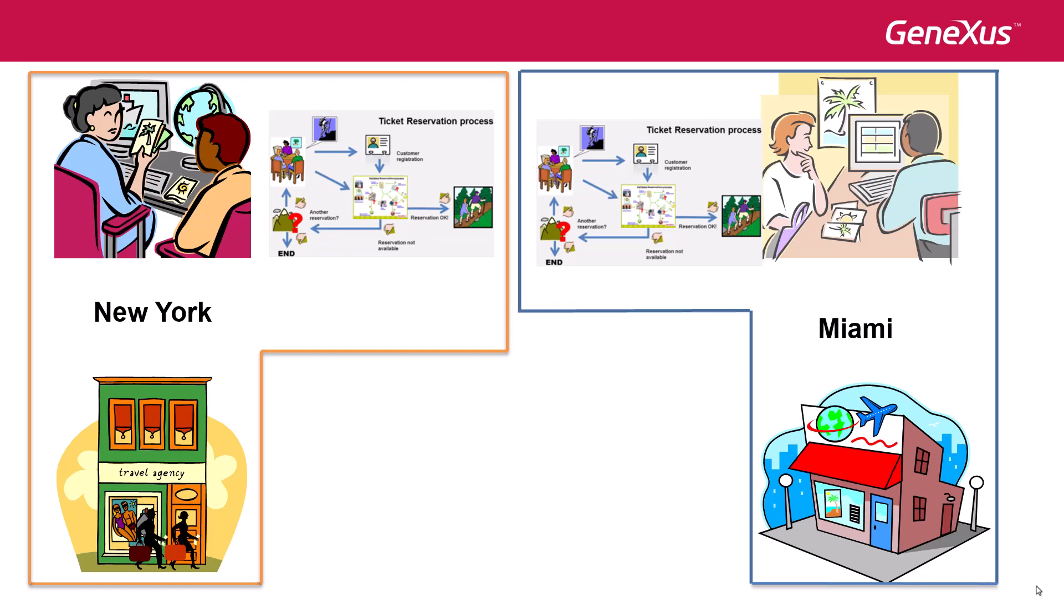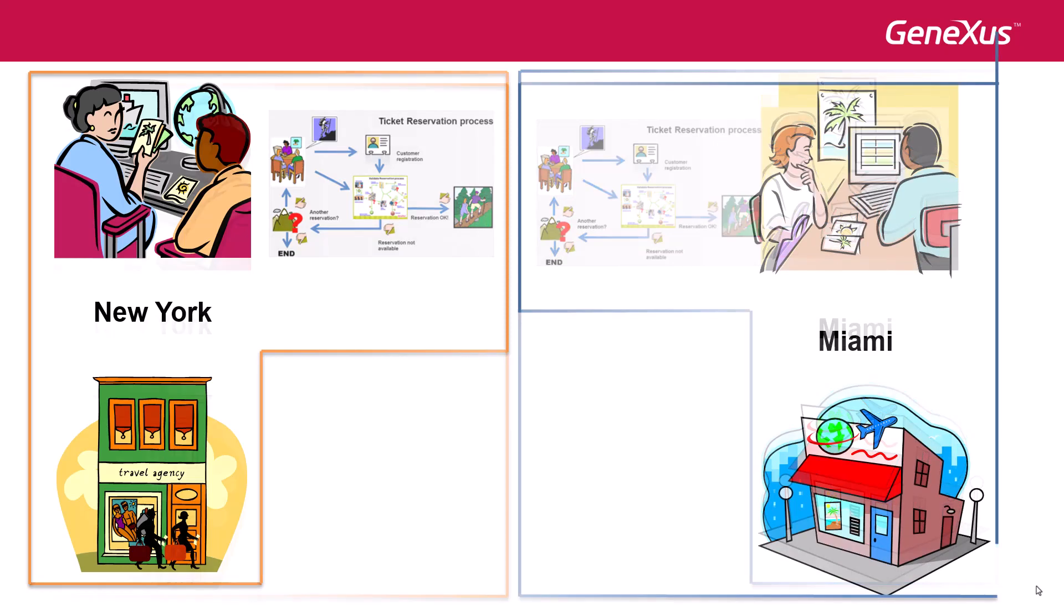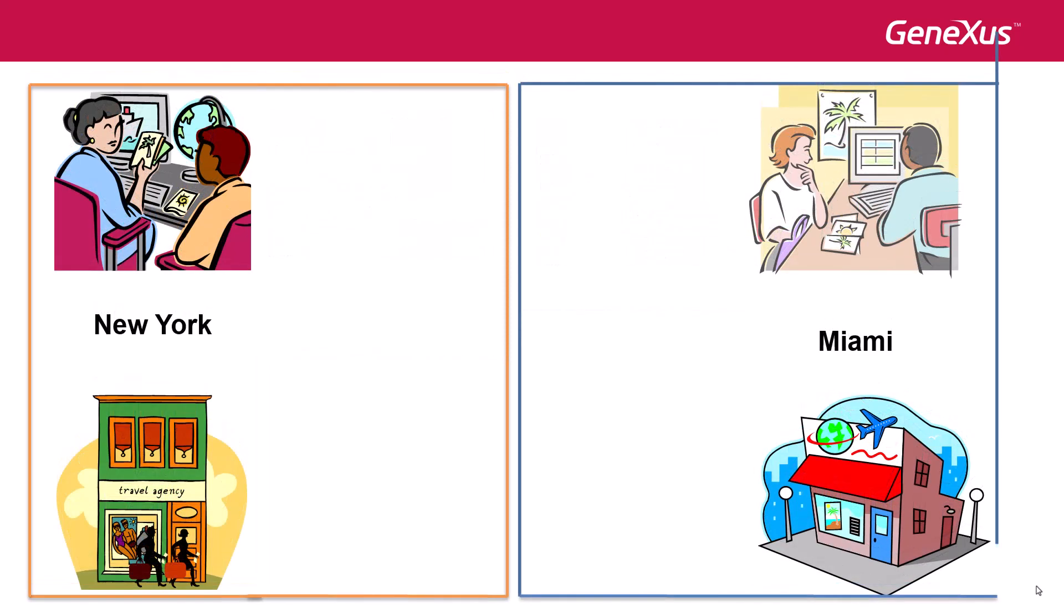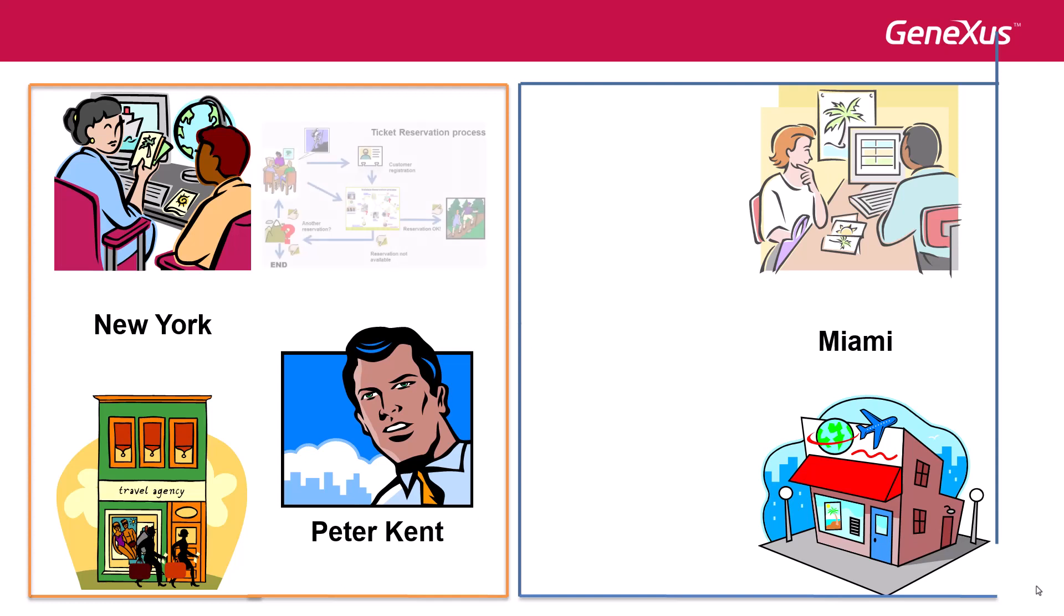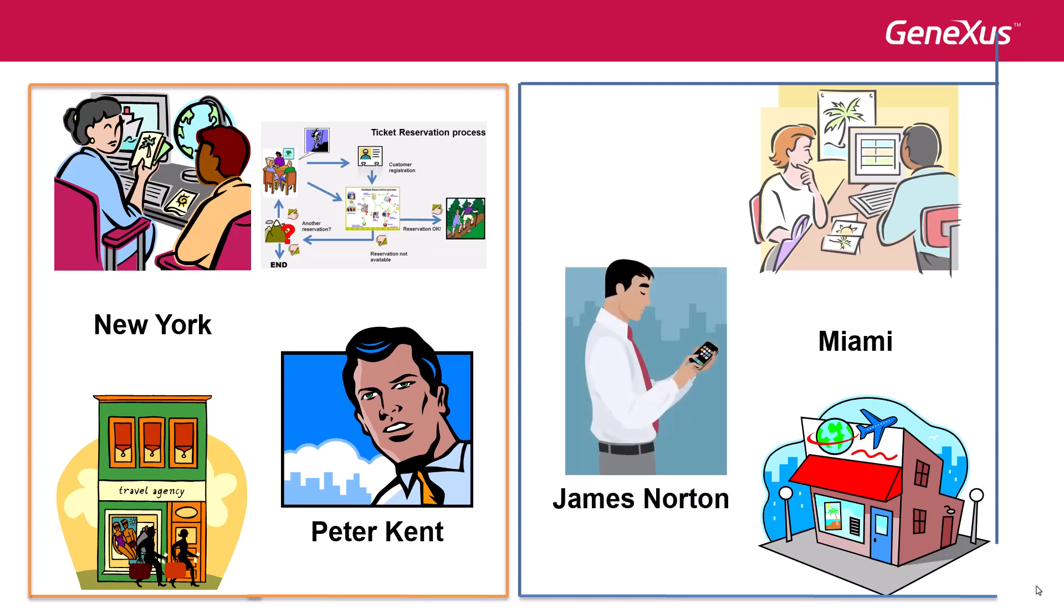In other words, users of one branch will not be able to view or execute tasks of another branch. For example, if we assign the New York office to Peter Kent, when Peter initiates a ticket reservation process, the reservations will be those of the New York office. If James Norton is from the Miami office, he will not be able to view the process initiated by Peter, or execute the tasks that Peter can view, even when they both access the same GXflow server. Only users in the same branch as Peter will be able to access the tasks of the process initiated by him.